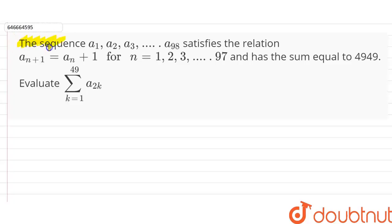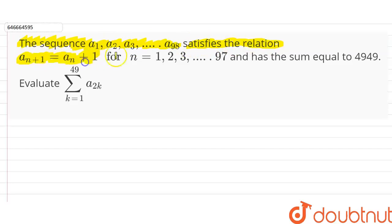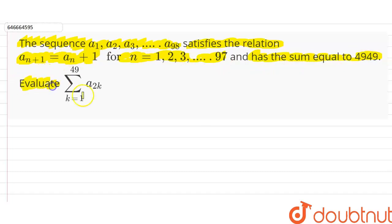The question is: the sequence a1, a2, a3 up to a98 satisfies the relation a(n+1) = a(n) + 1 for n equal to 1, 2, 3 up to 97, and has a sum equal to 4949. We have to evaluate the summation k equal to 1 to 49 of a(2k).